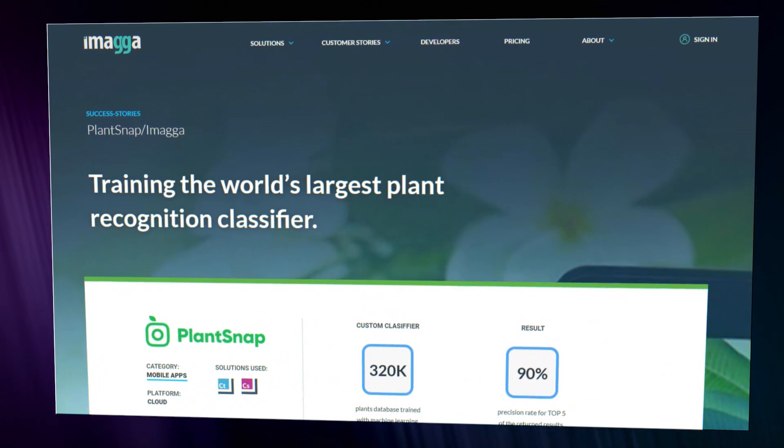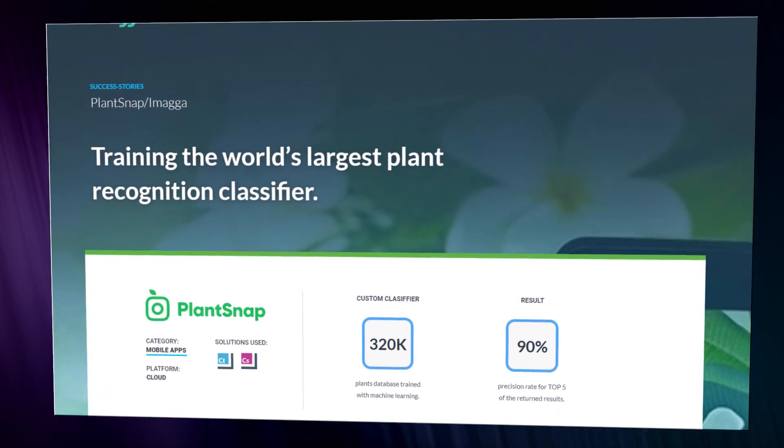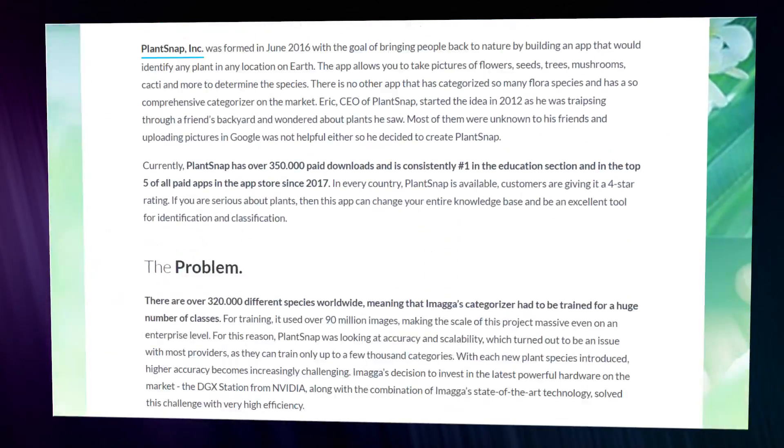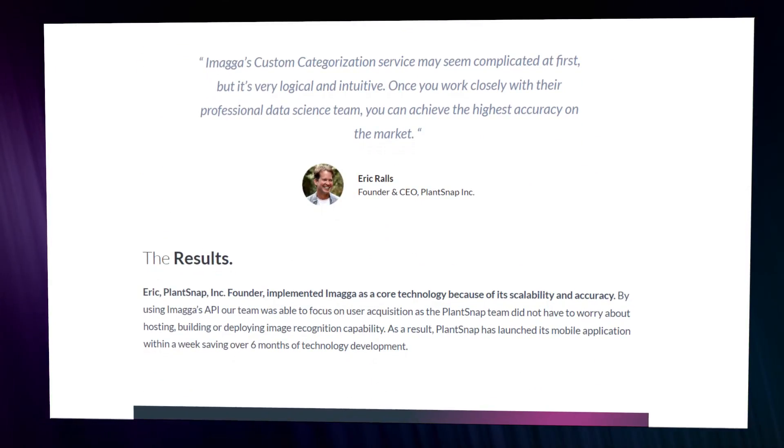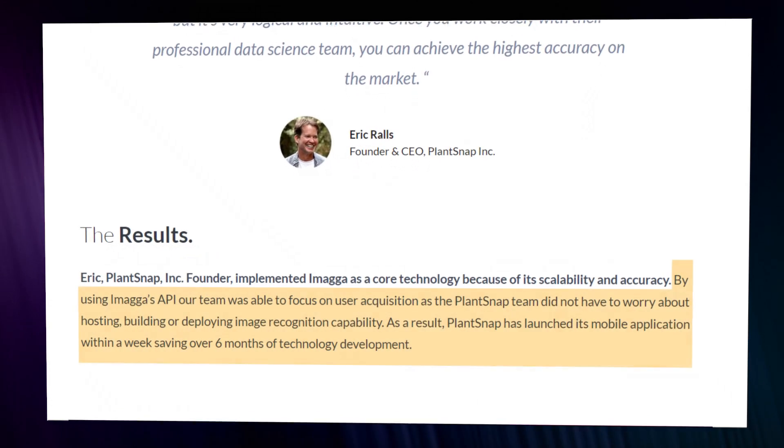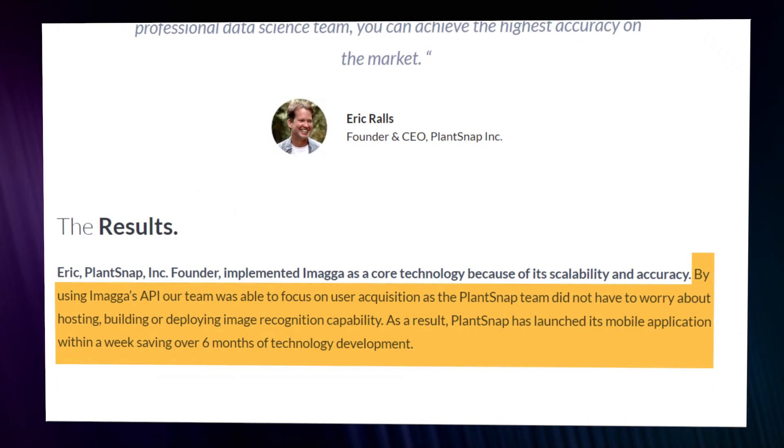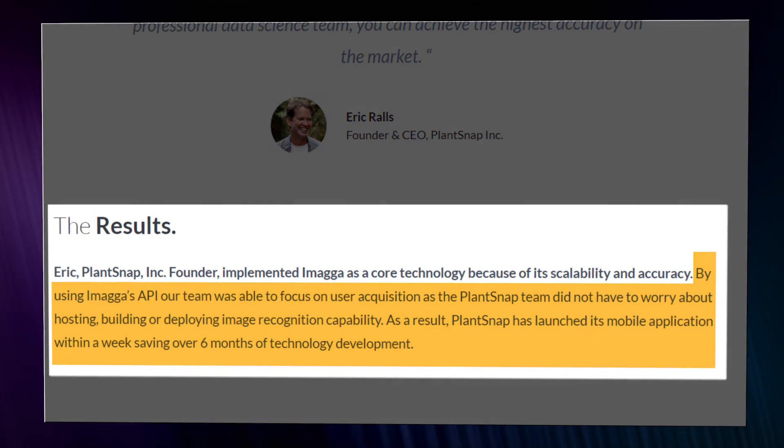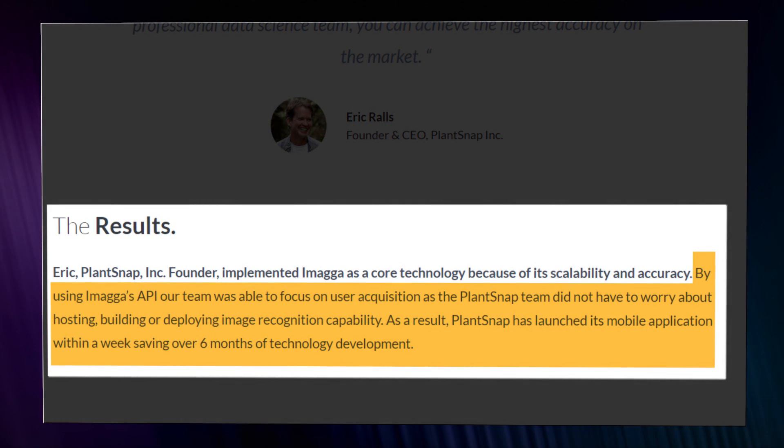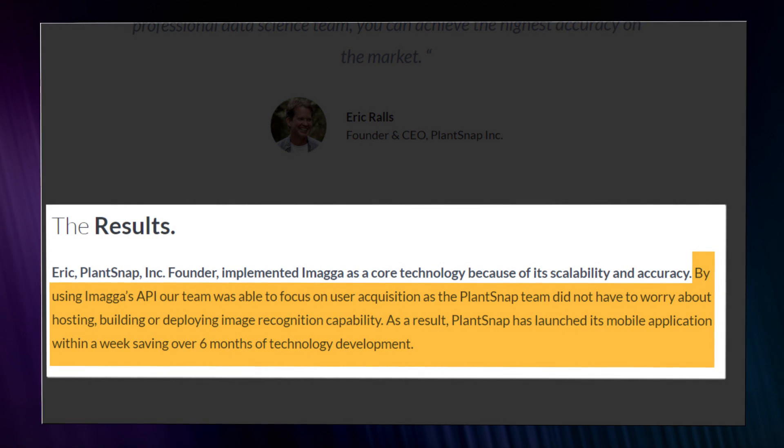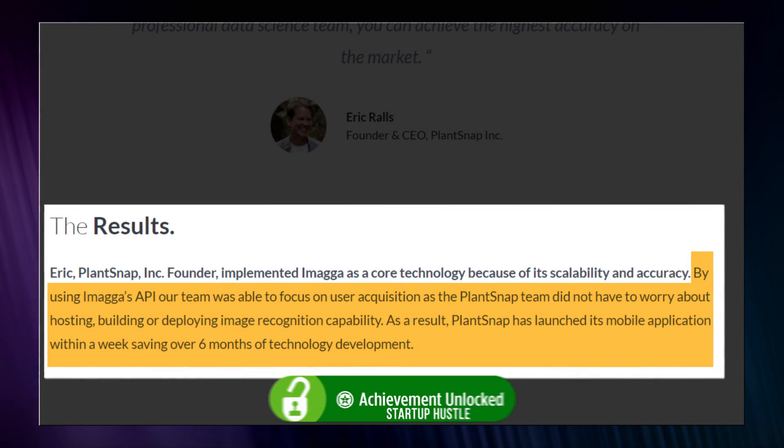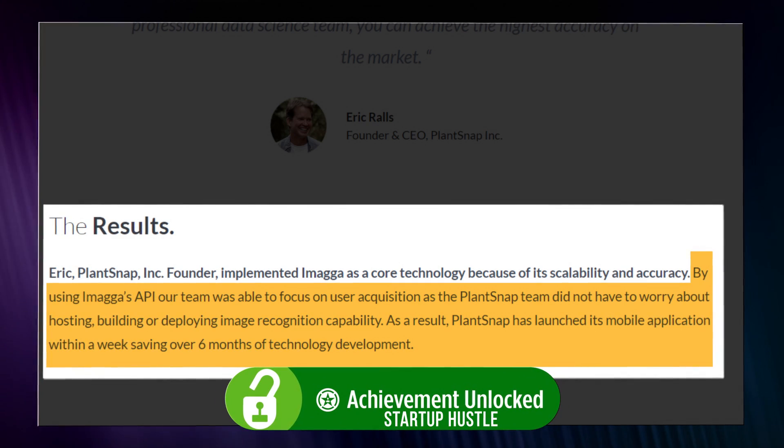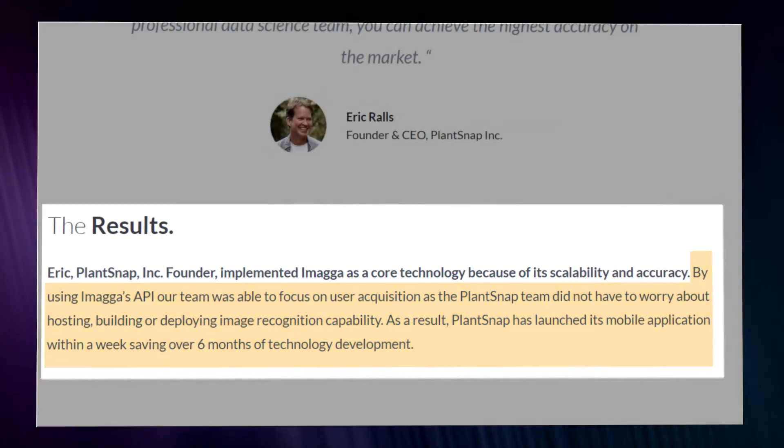They didn't even build their own model locally. They used an image classifier API provided by Imaga to train a model on plant data. It took them only one week to launch their mobile application. Startup Hustle Achievement Unlocked.